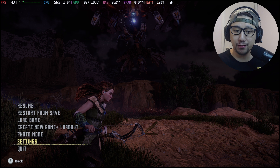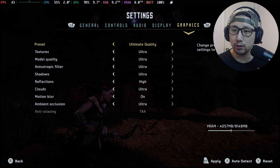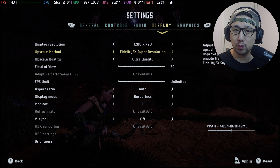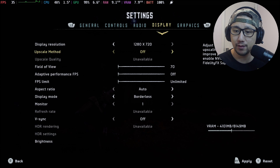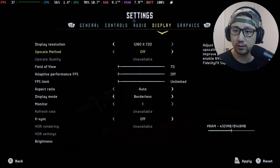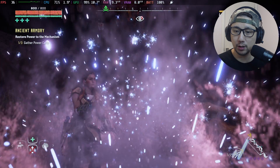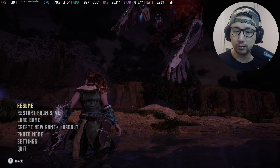For the FSR 3.0 frame generation mod, you have to start the game with the upscale method set to off. That's why I'm changing it back to off now, because the game will crash if you leave it on or change it while the mod is running. So I'm changing it back to off before I quit the game.